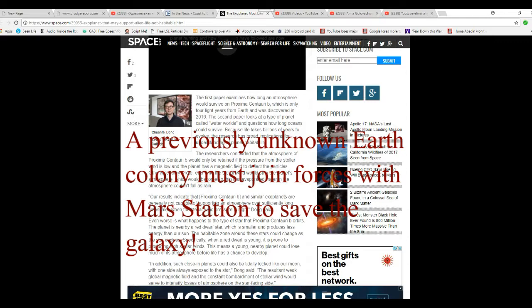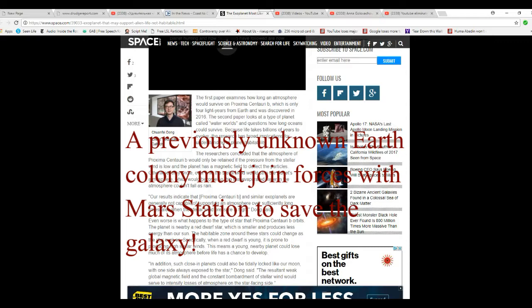Researchers concluded that the atmosphere of Proxima Centauri B would only be retained if the pressure from the stellar wind is low and a planet has a magnetic field to deflect the particles. Otherwise they wrote, over time the stellar wind would strip the planet's atmosphere which would become so thin that evaporated water in the atmosphere couldn't fall as rain.